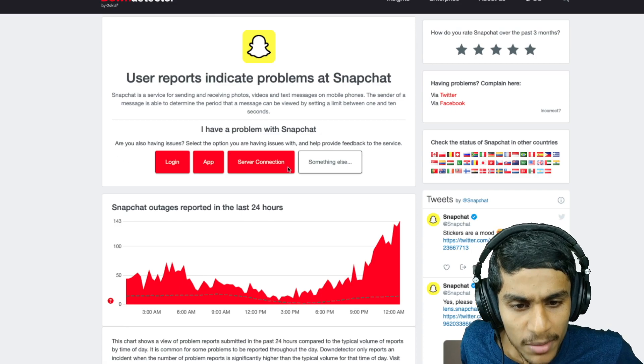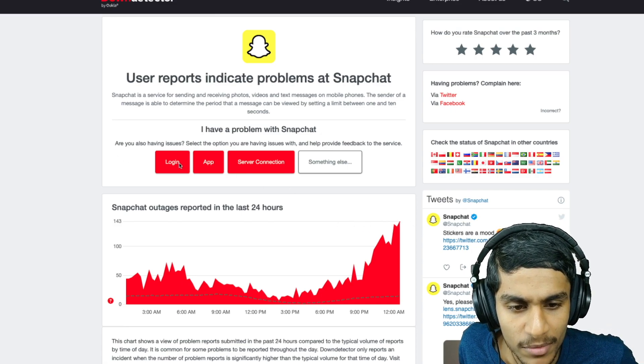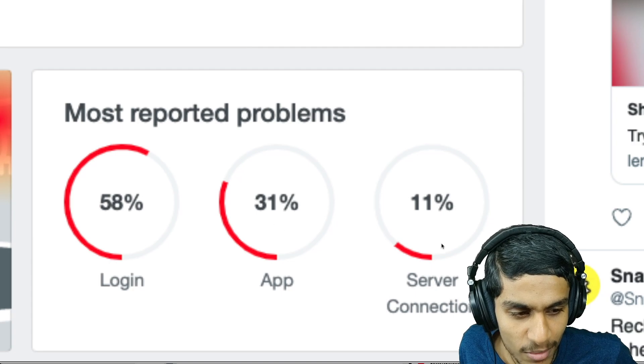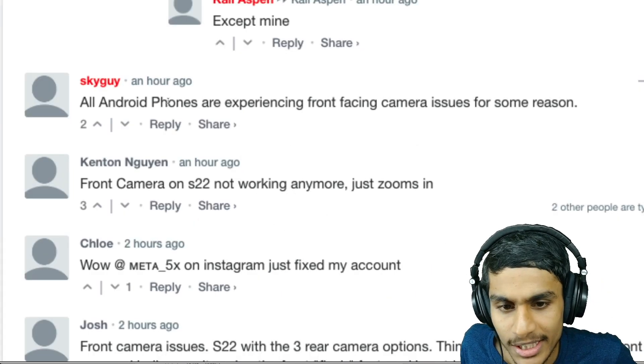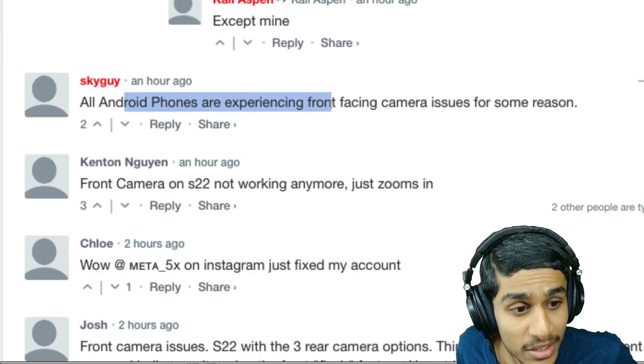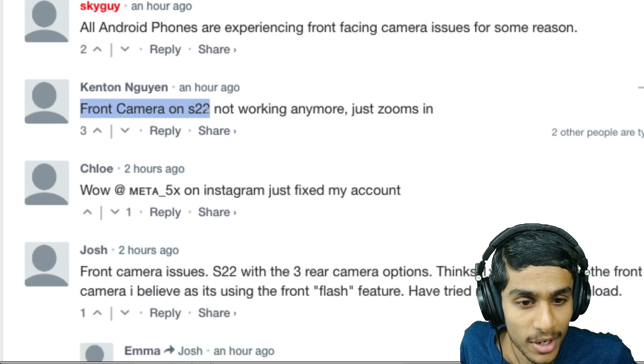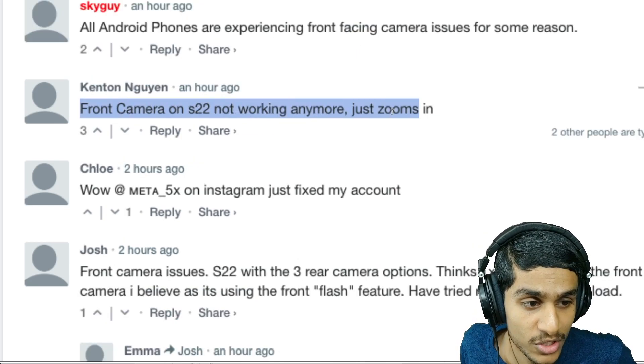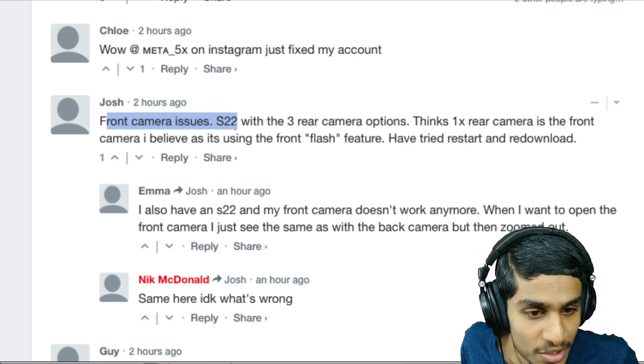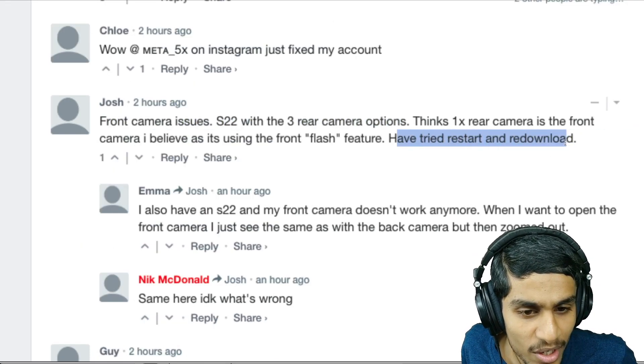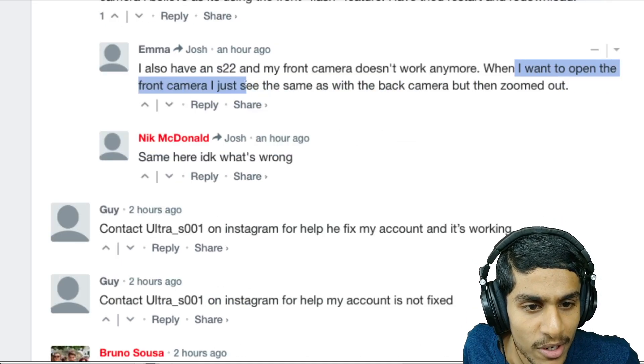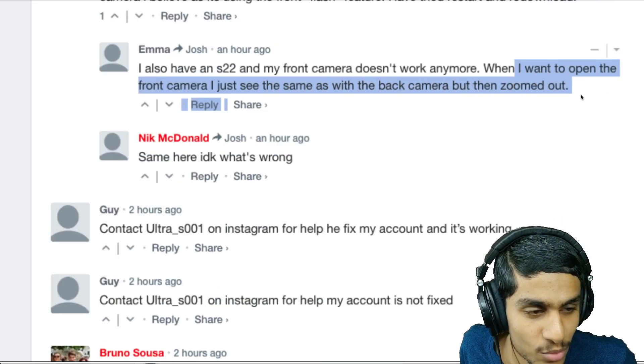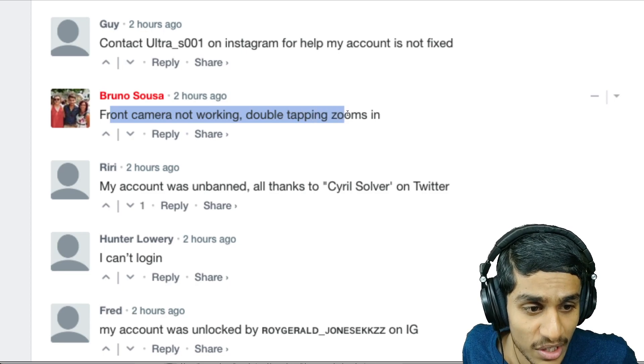Checking the Down Detector, you can see many people are having problems - Snapchat is not able to log in, application problems, and server connection. You can clearly see Android phones are experiencing the front camera issues for some reason. Front camera S22 not working anymore, just zooms in. Tried restarted and downloaded but doesn't work.